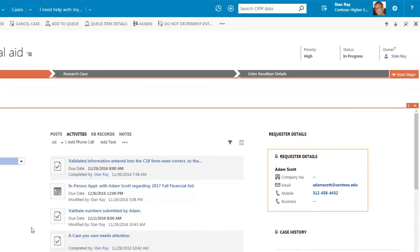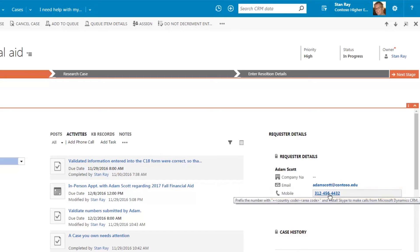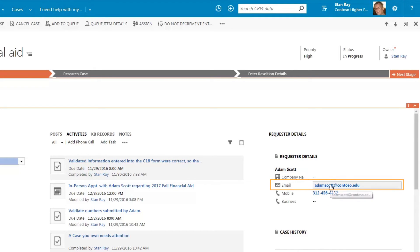On the right side of the case form, the requester's contact information is easily accessible. I can call the student via a single click using Skype for Business or email him as well directly from the case.